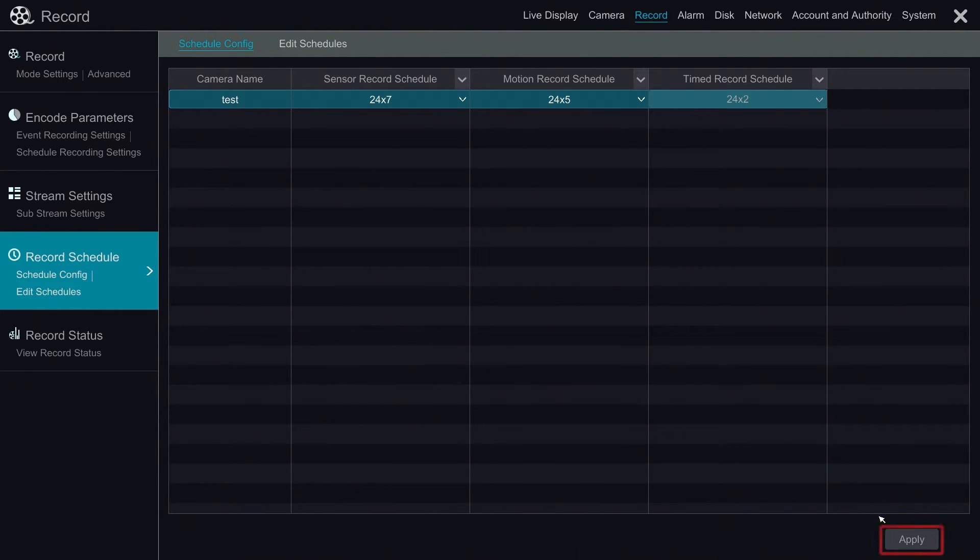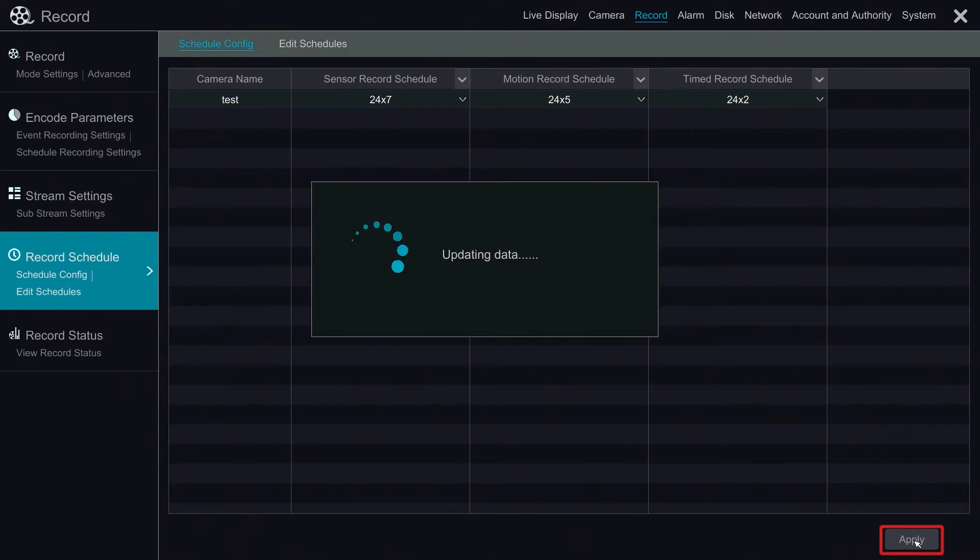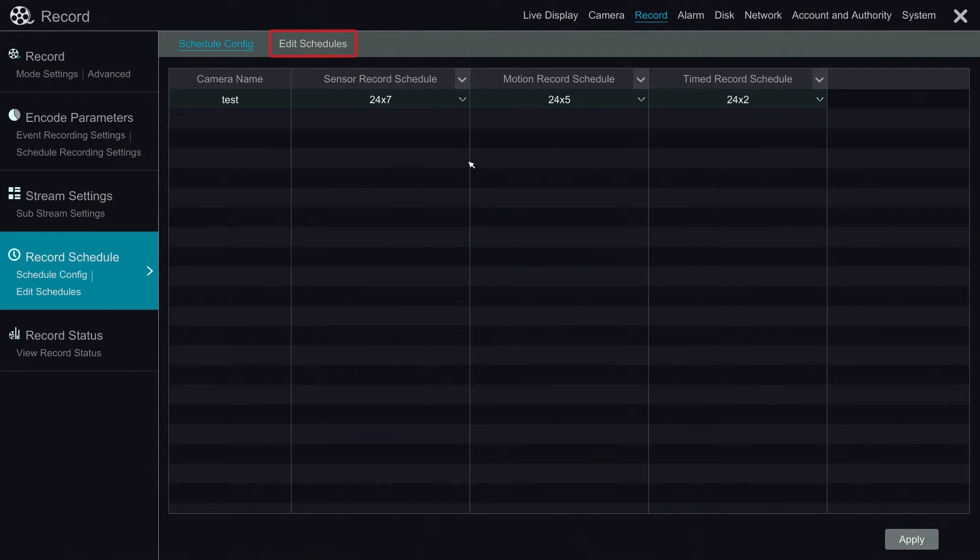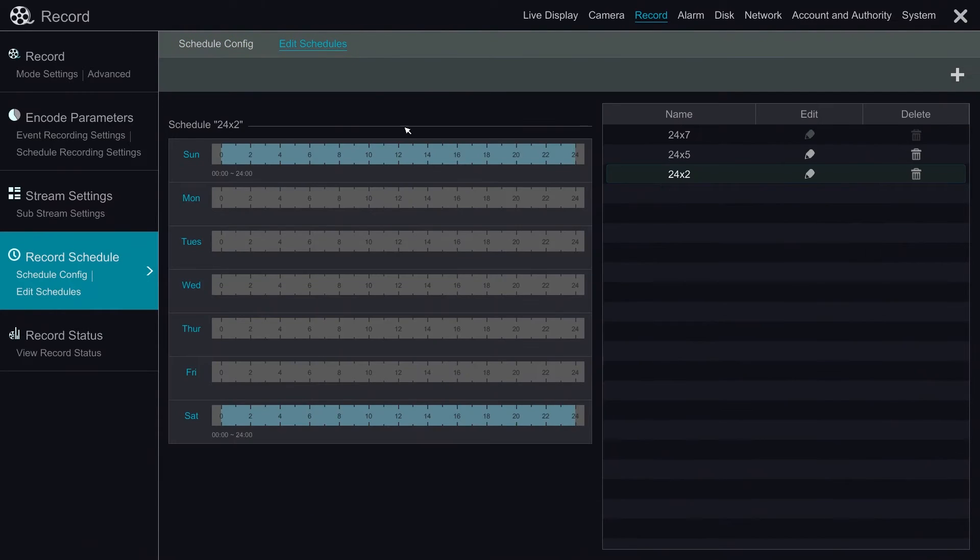Then click apply to save. Please note that timed record will override your motion and sensor setting that is in the same period of schedule. Now we click on edit schedule for more detailed settings.